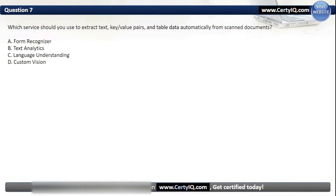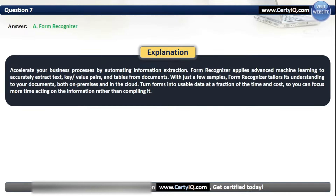Question 7. Which service should you use to extract text, key-value pairs, and table data automatically from scanned documents? Options: A. Form recognizer, B. Text analytics, C. Language understanding, or D. Custom vision. The correct answer is A. Form recognizer. Form recognizer applies advanced machine learning to accurately extract text, key-value pairs, and tables from documents. With just a few samples, Form recognizer tailors its understanding to your documents, both on-premises and in the cloud, turning forms into usable data at a fraction of time and cost.